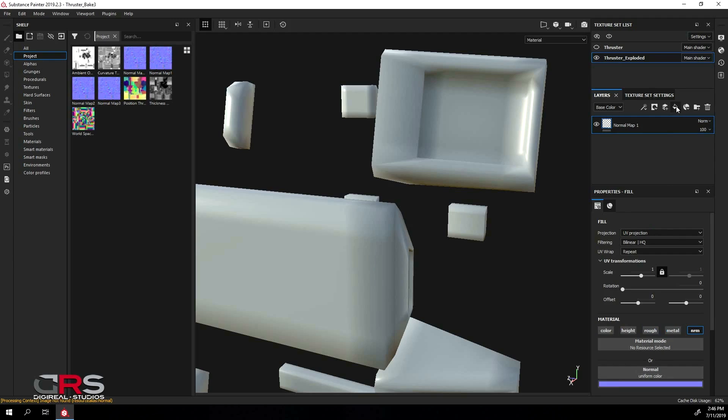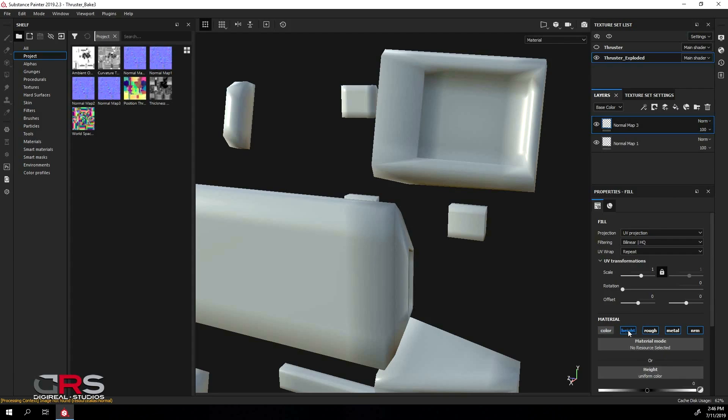Create another fill layer and repeat the process. This time, I will rename it to Normal Map 3, because for this example, I will connect to it the third map we created.